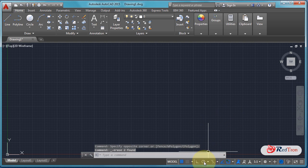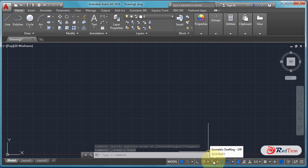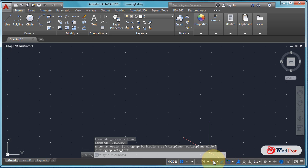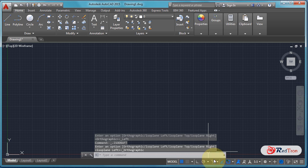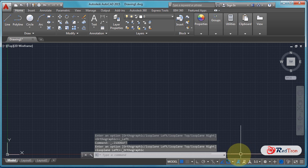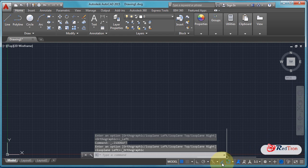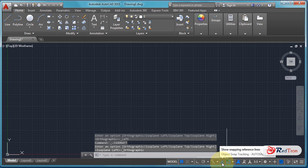Now let's see ISO drafting. This is our ISO drafting tool. If we turn it on, the view of the display will change — it changes into small dots. Let me turn it off.